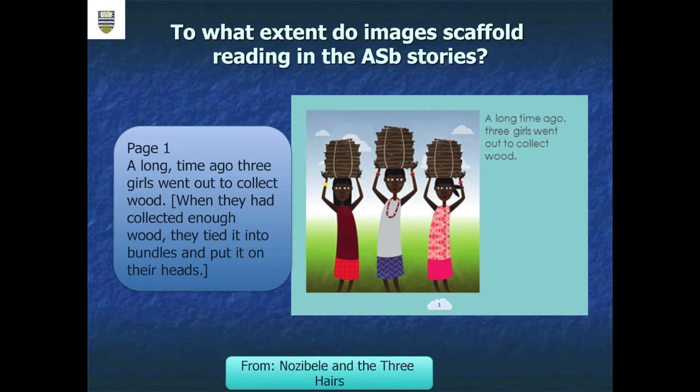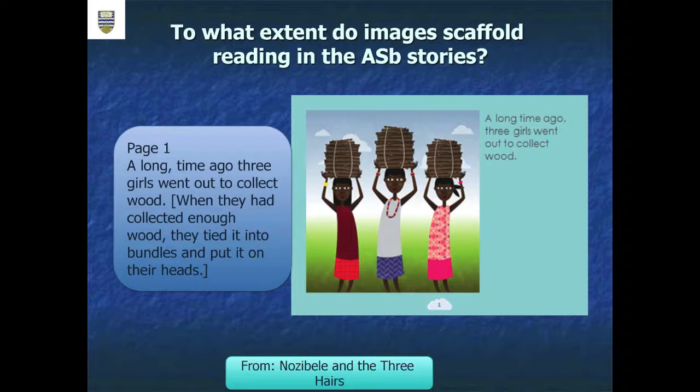We also have many research questions. One question, for example, is: to what extent do images scaffold reading in the African Storybook stories? The question is, what is the connection between image and text, and how do kids learn to read and make meaning? Looking at one image here, you could have a text that says, "A long time ago, three girls went out to collect wood. When they had collected enough wood, they tied it into bundles and put it on their heads." With the image, you can limit the text and enter into a very interesting conversation with kids about how they did it and where they put the wood.